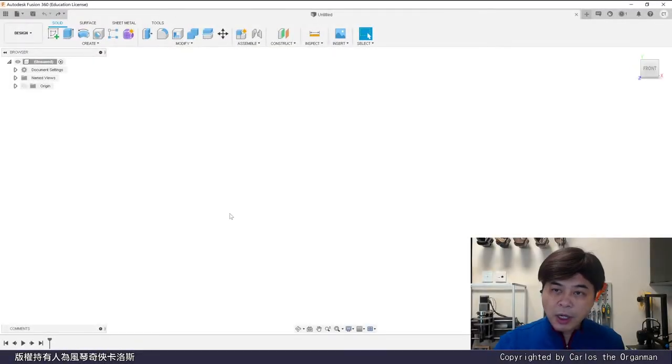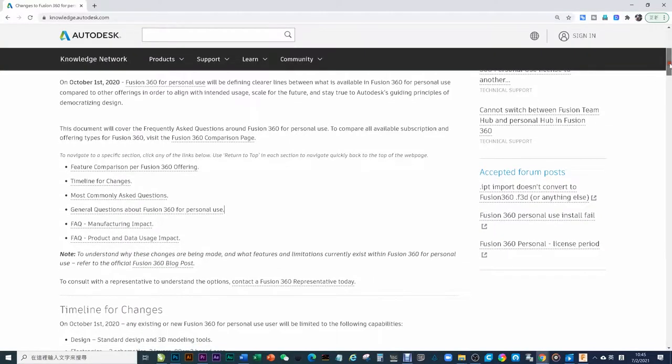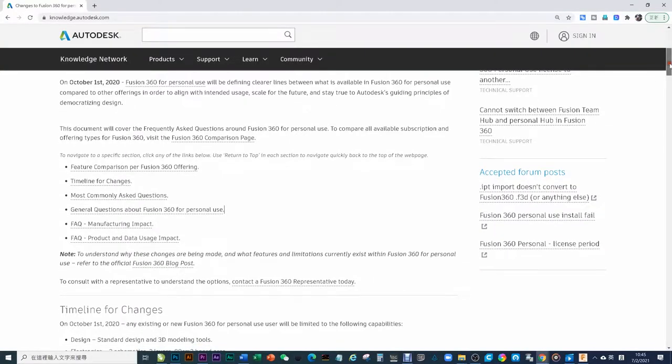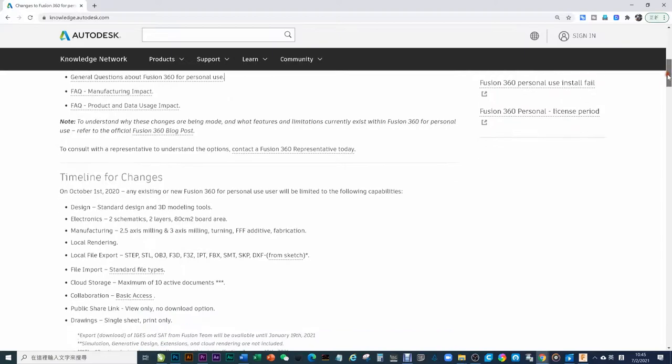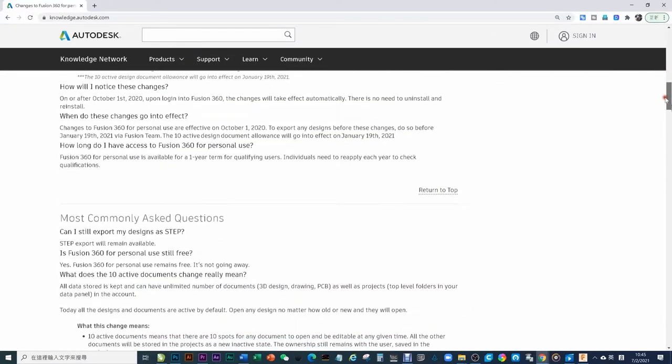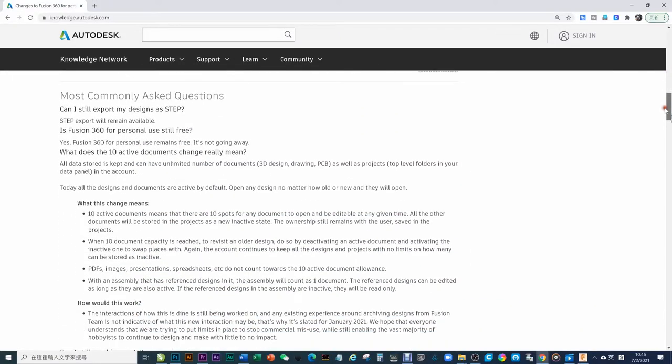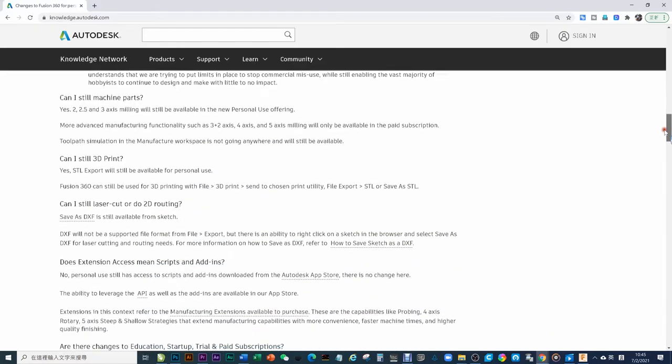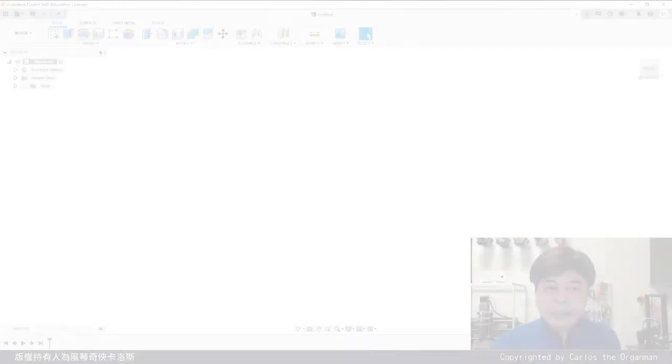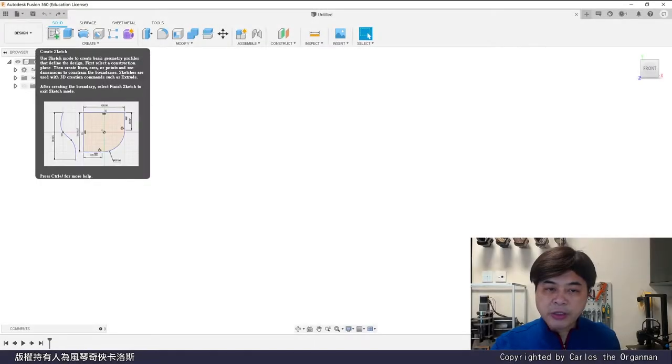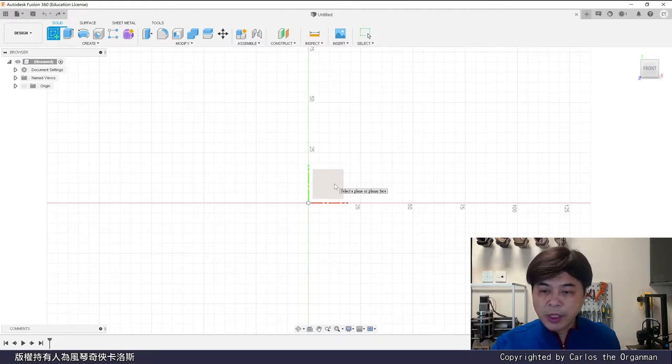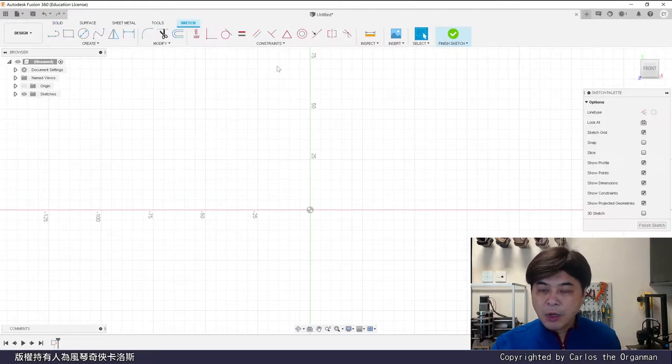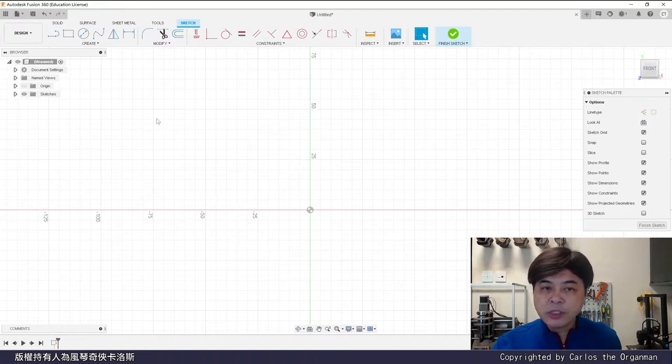Let's open Fusion 360 normally. As indicated in the official web page, if you use the free version, many functions will be cut. But at the level we use, it is still workable. Create a sketch normally. Choose a plane. To make a lathe object, you must first draw the outline, just like the glass.